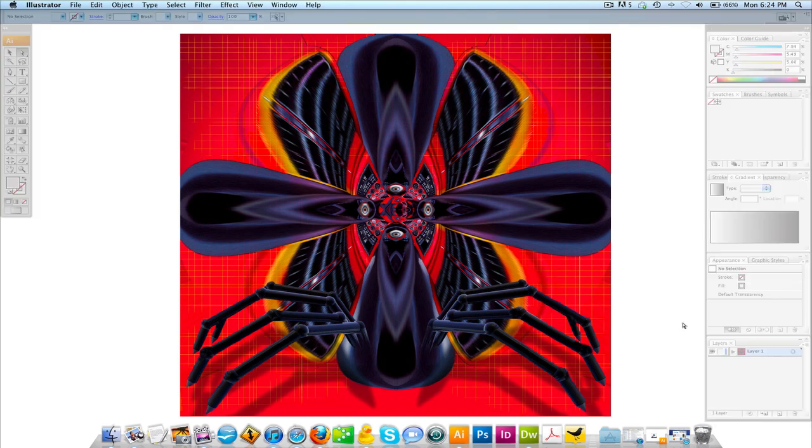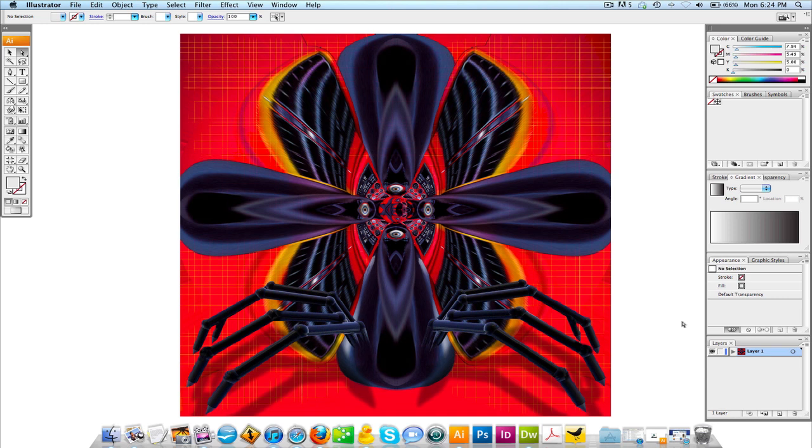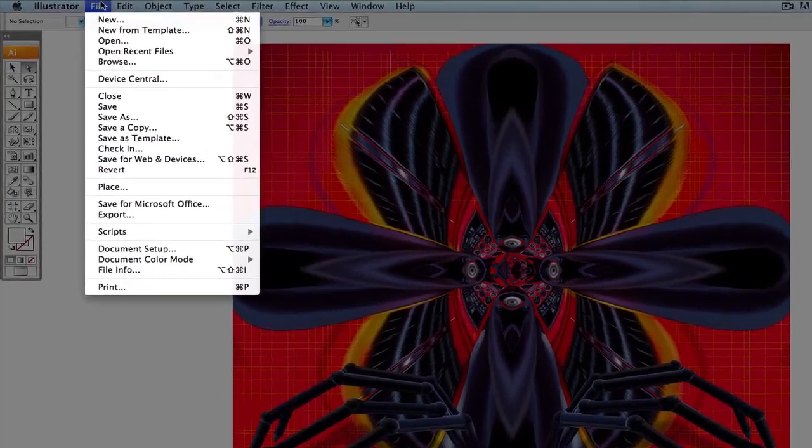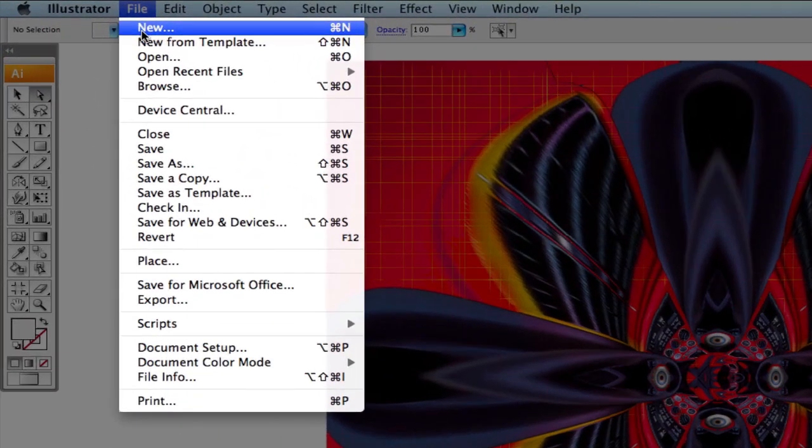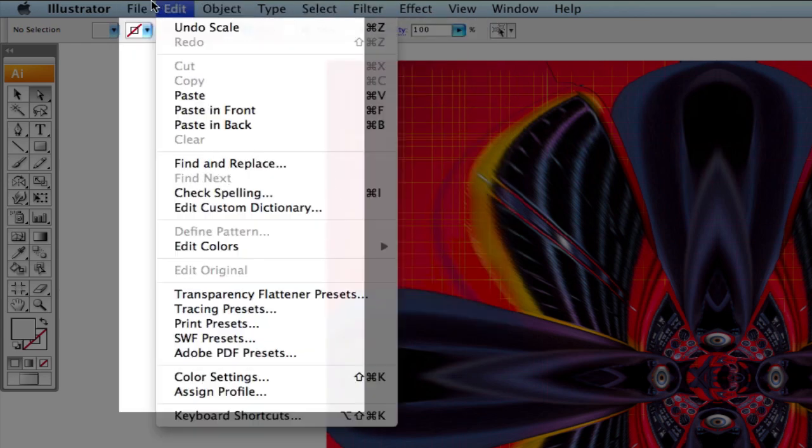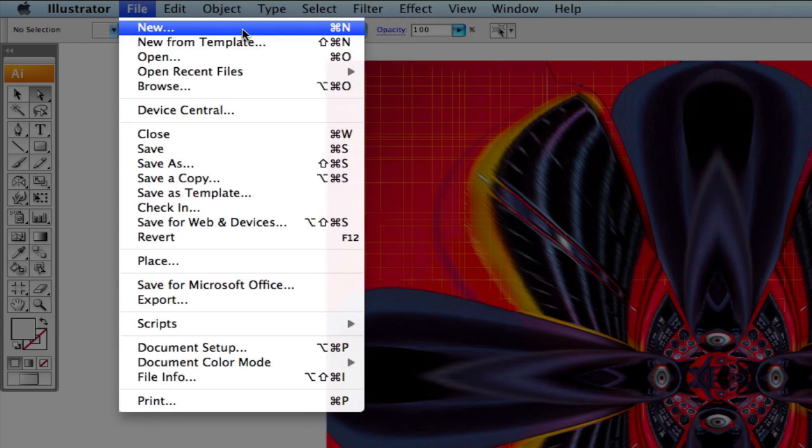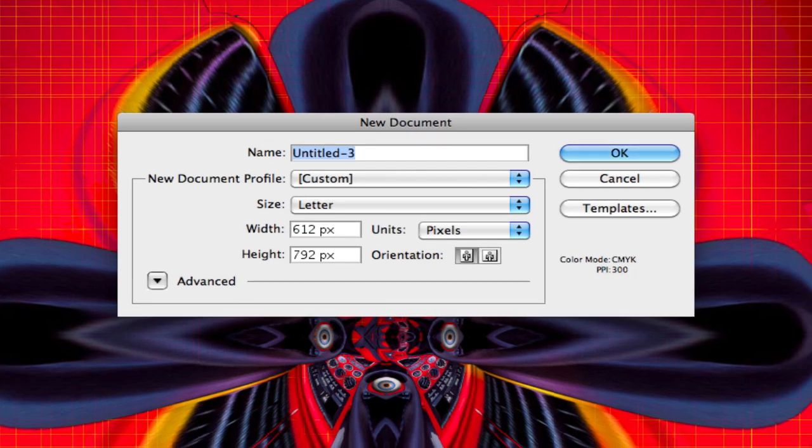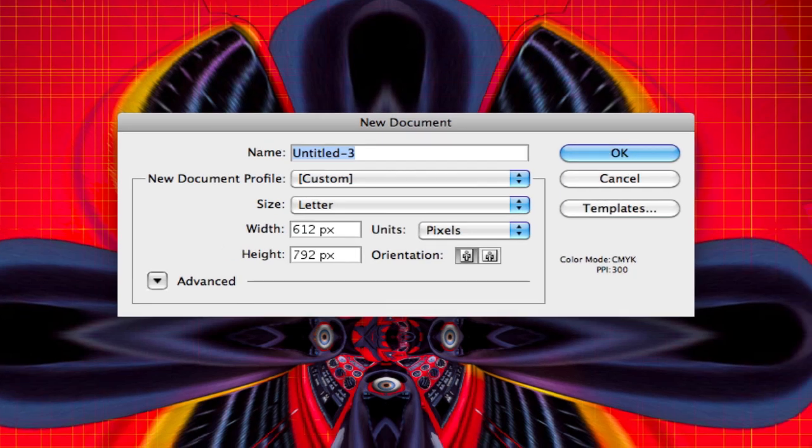So what we're gonna do is open up Adobe Illustrator, which I have open now. We're gonna come up to the File menu and come down to New. If you look over to the right, you're gonna see a hotkey shortcut, which on the Mac is Command N. I believe on a PC the Command changes to Control. So we're gonna click this and our New Document window is gonna open up.